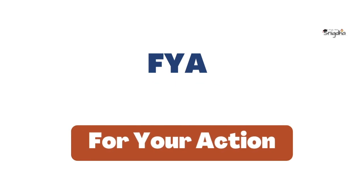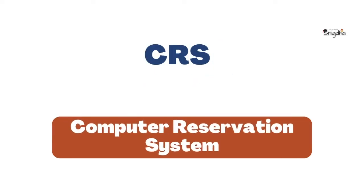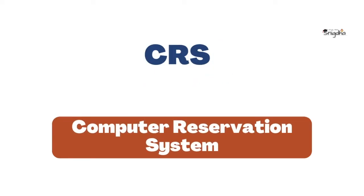FYA: For Your Action. CRS: Computer Reservation System.